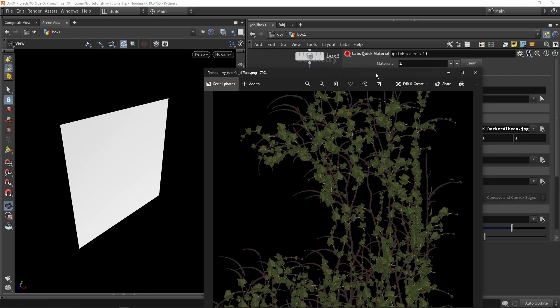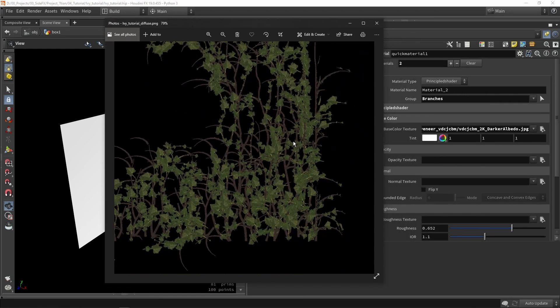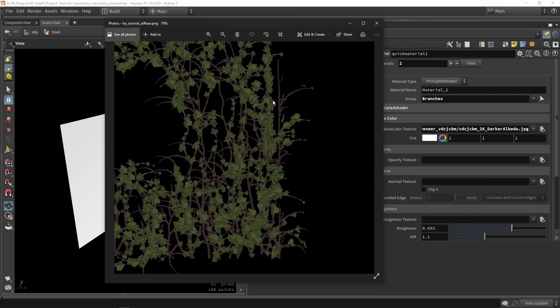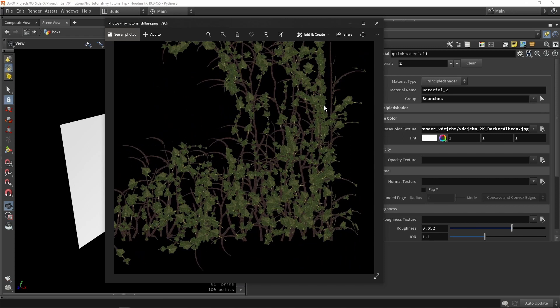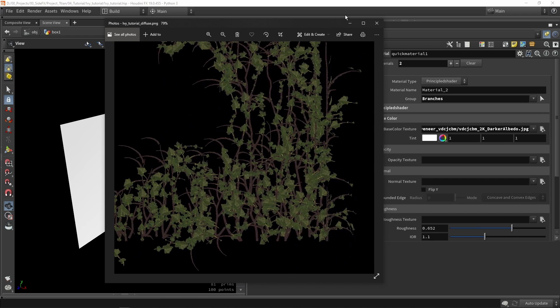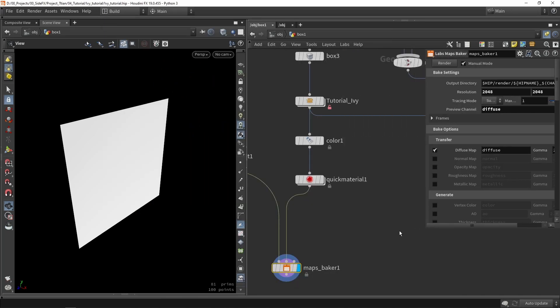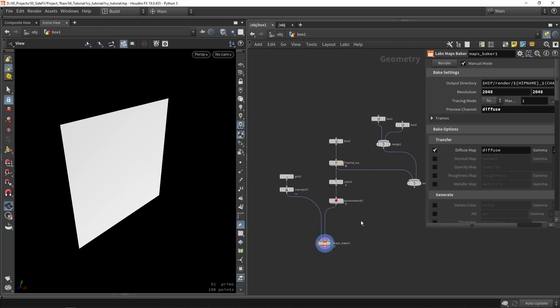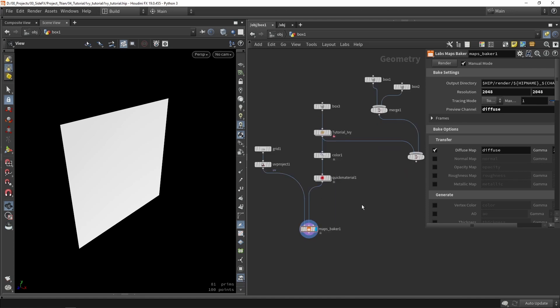So when you render this out again you actually have a result as expected. So now we just have a simple plane where we picked out that information. So we can make multiple versions out of this.